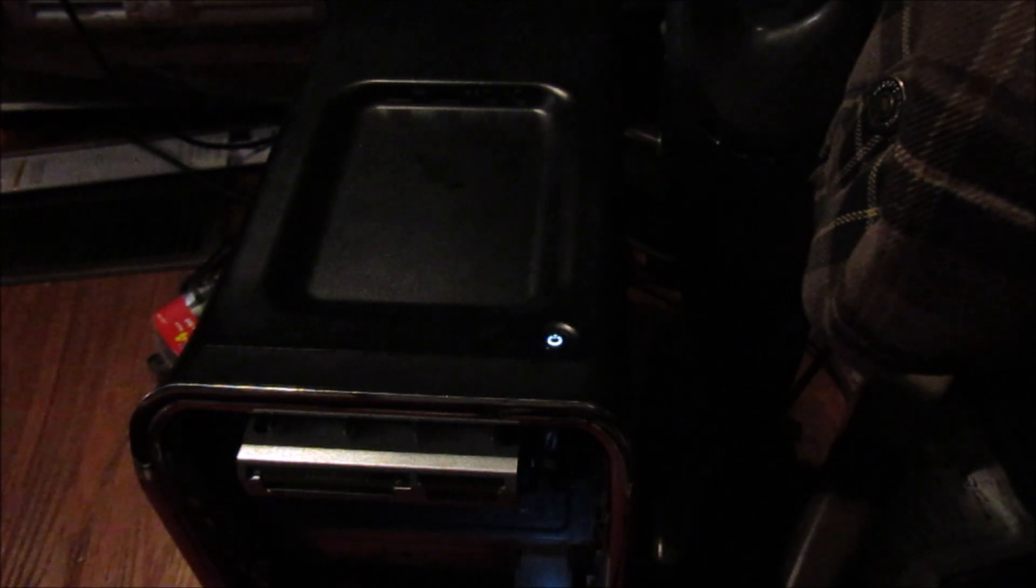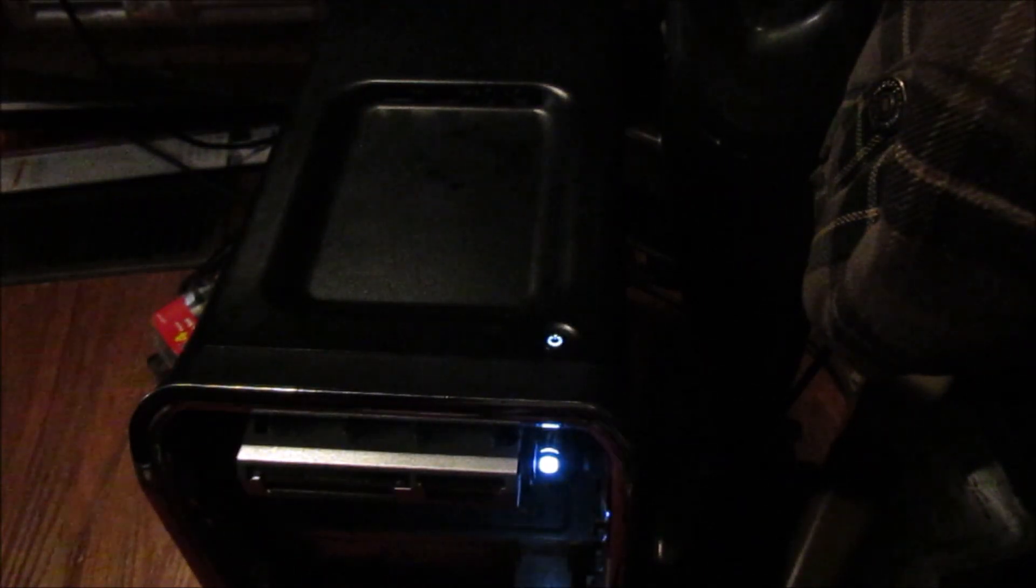That seems to never start up. I tap the power button—instantly goes off. Tap the power button again, it starts up.